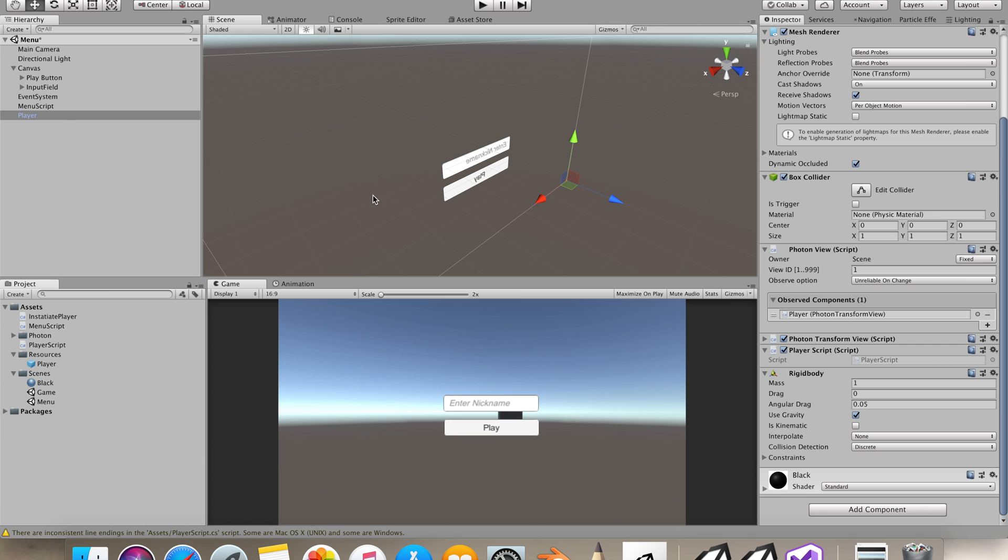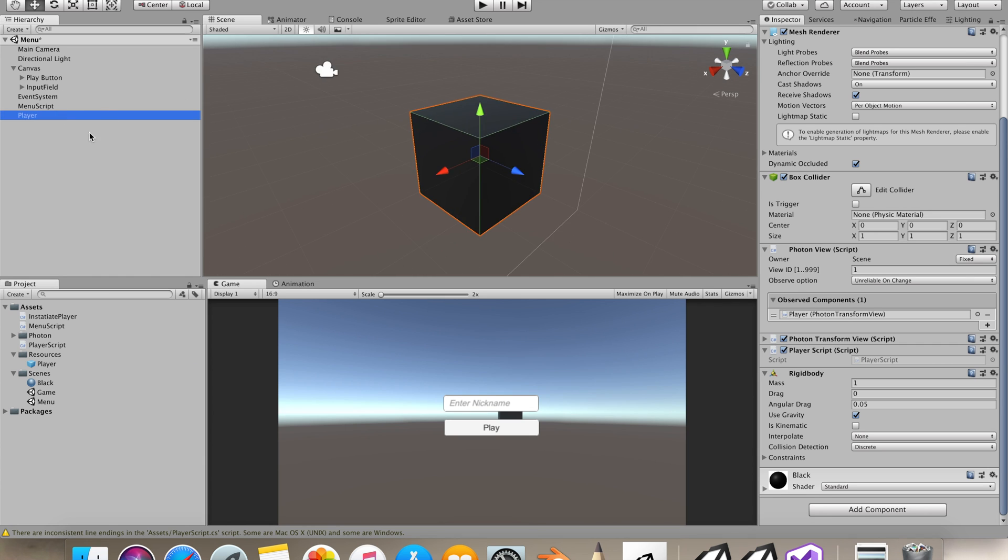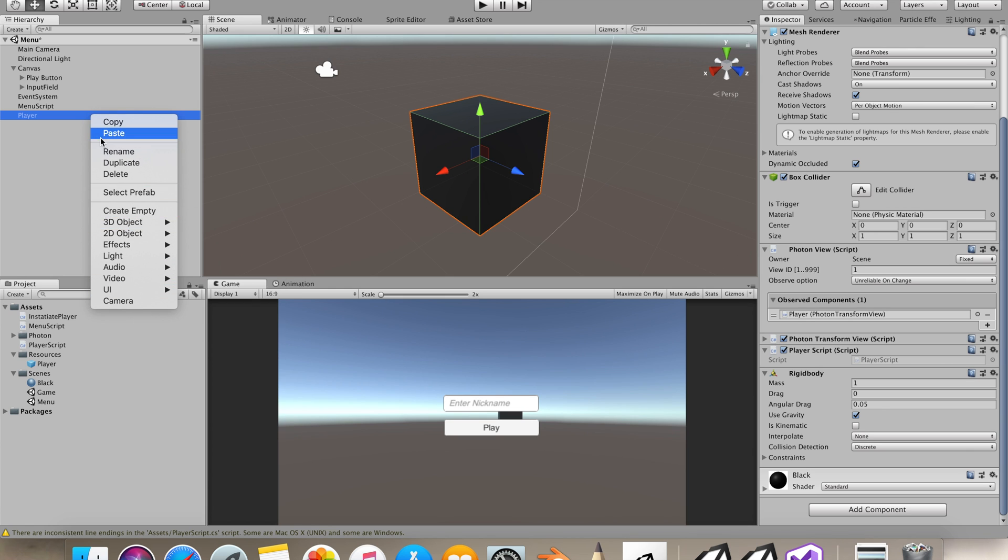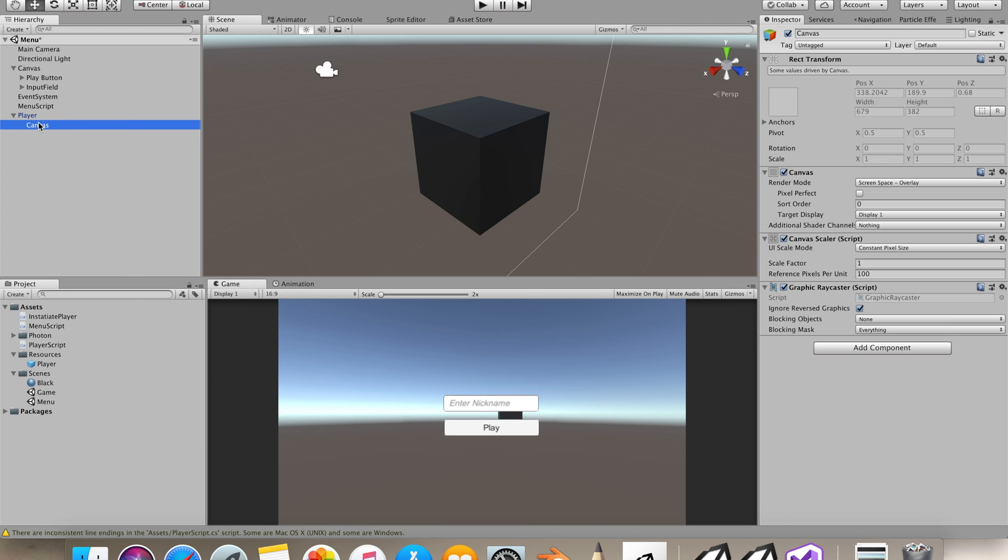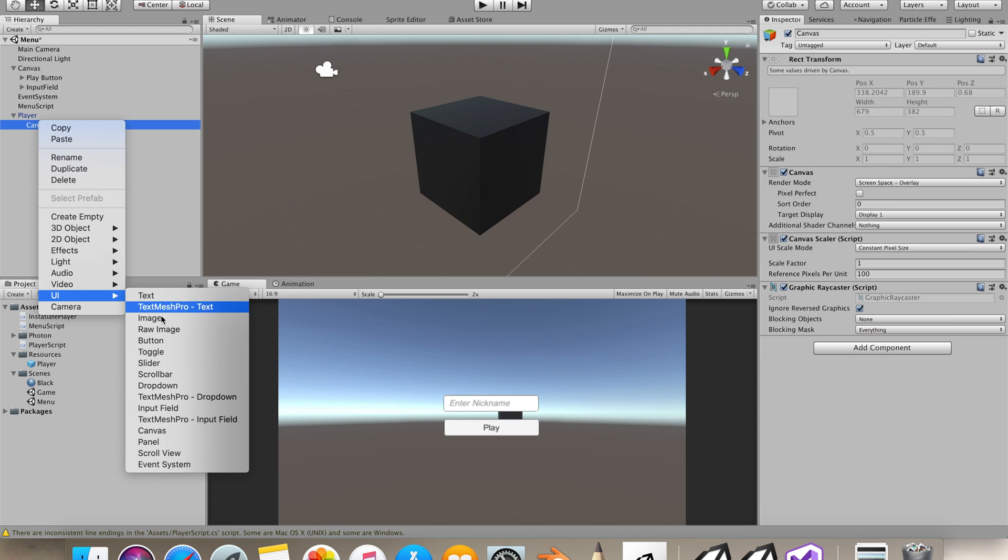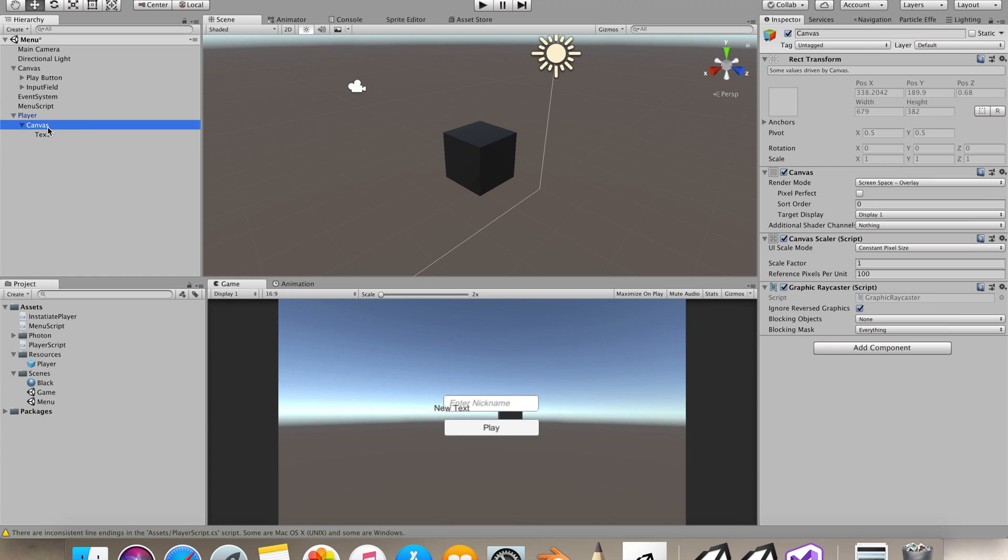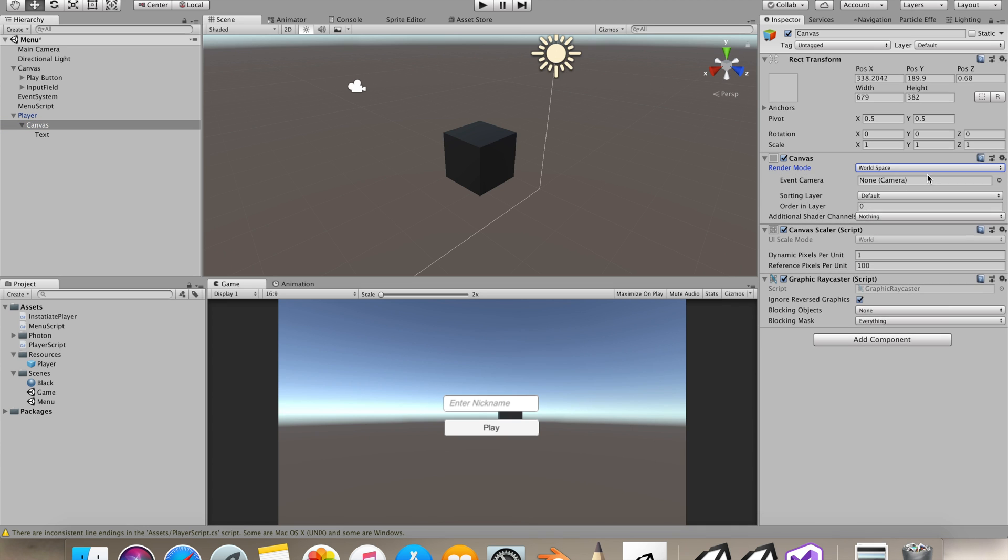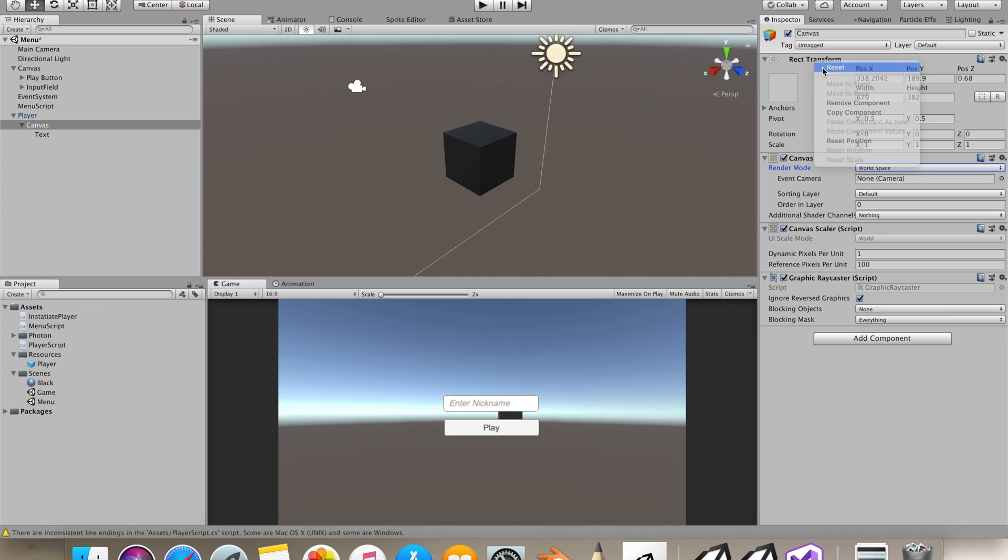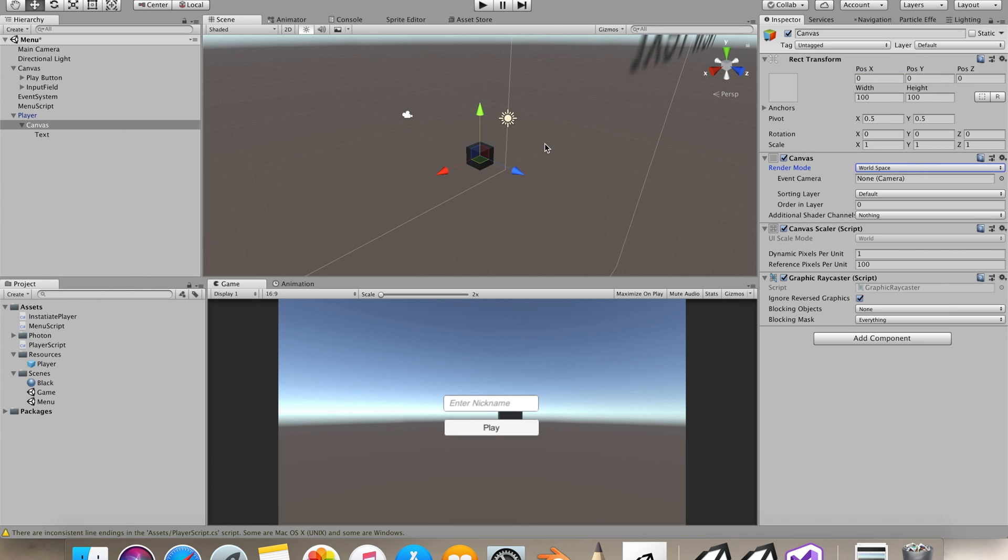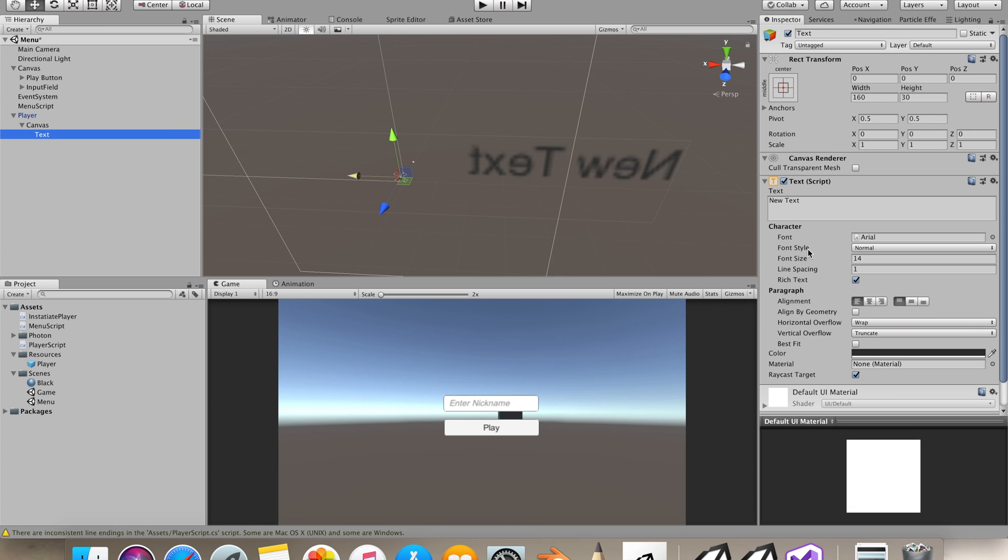Let's take this player out, this game object that we made for our player. Let's make a canvas, the UI canvas, and a text field. Go to the canvas and say world space. Let's reset the values of our canvas.